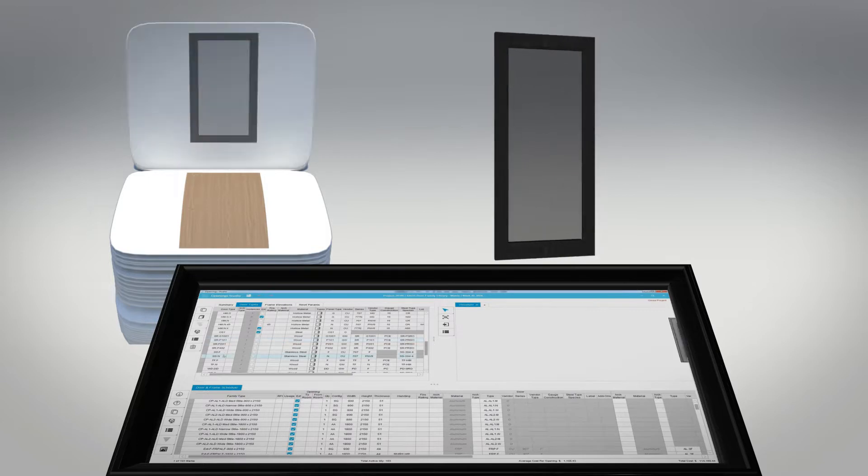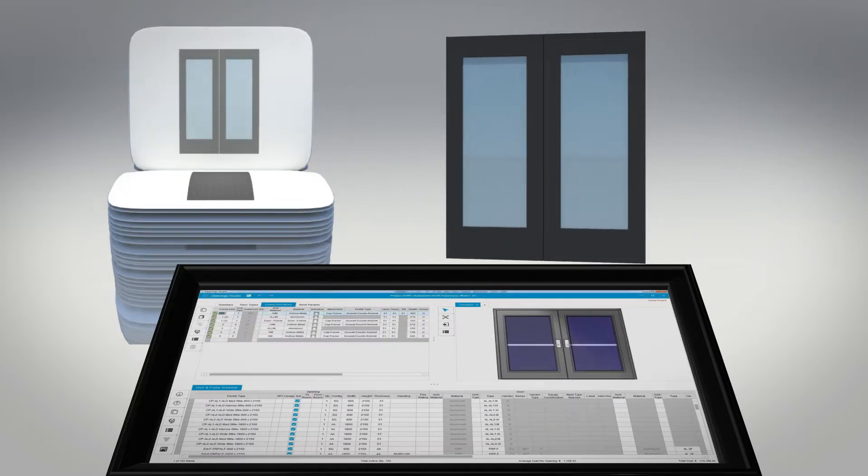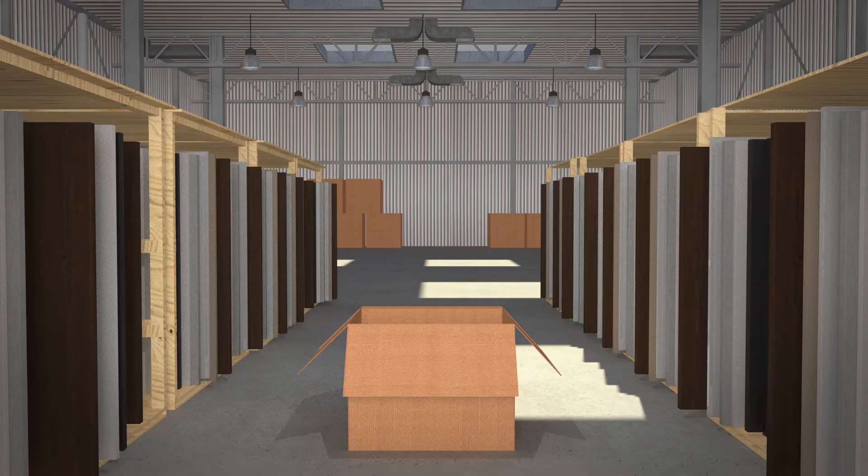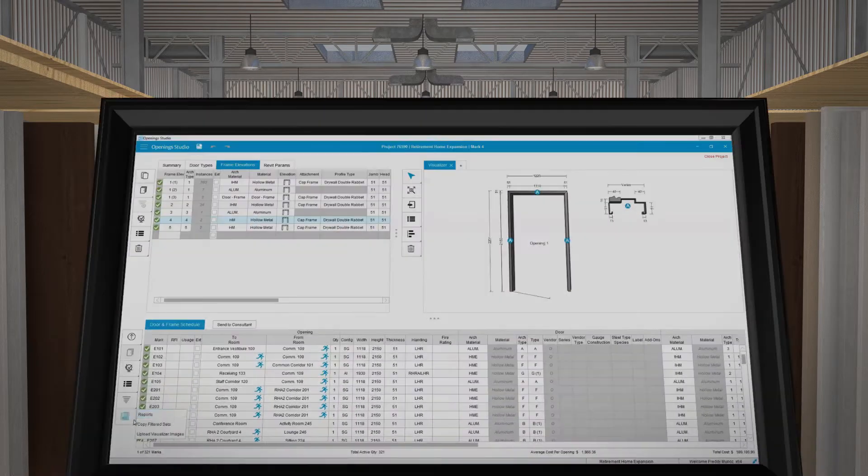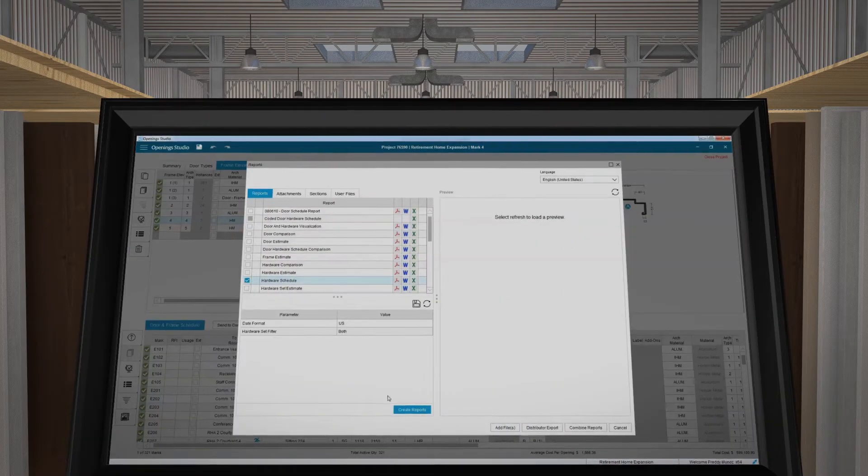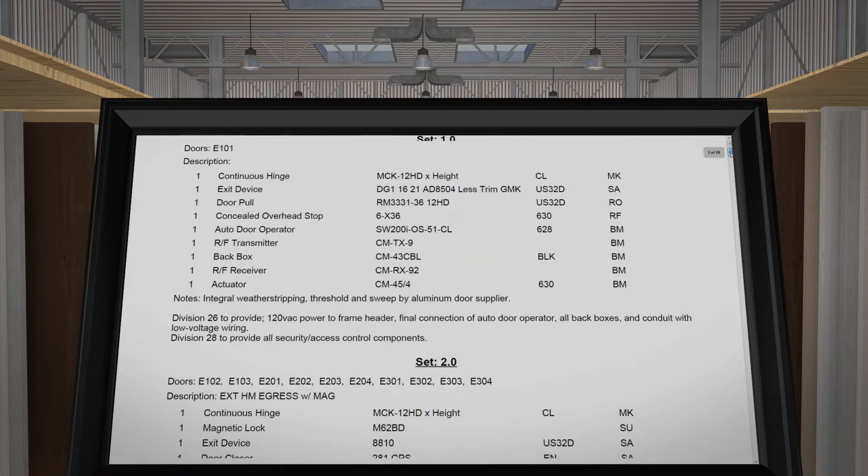Create or select a door from your own customized firm library of openings. Modifications can be easily made to doors, frames, and hardware to meet project-specific standards.